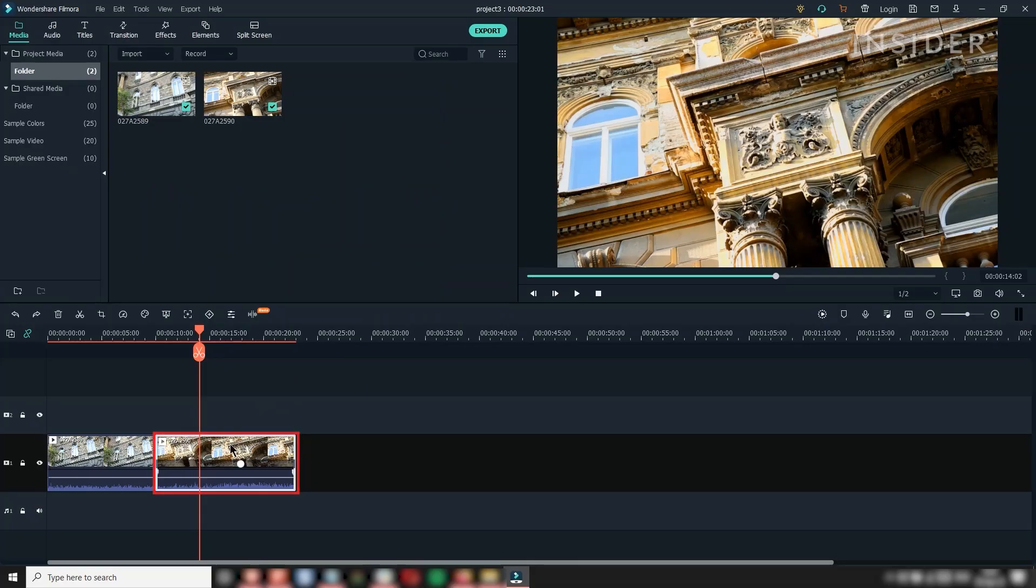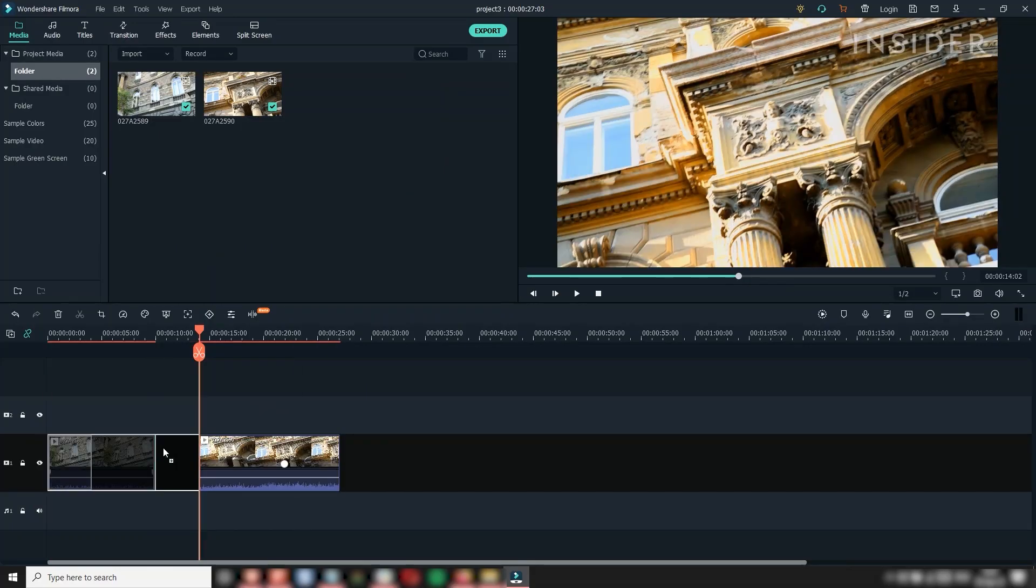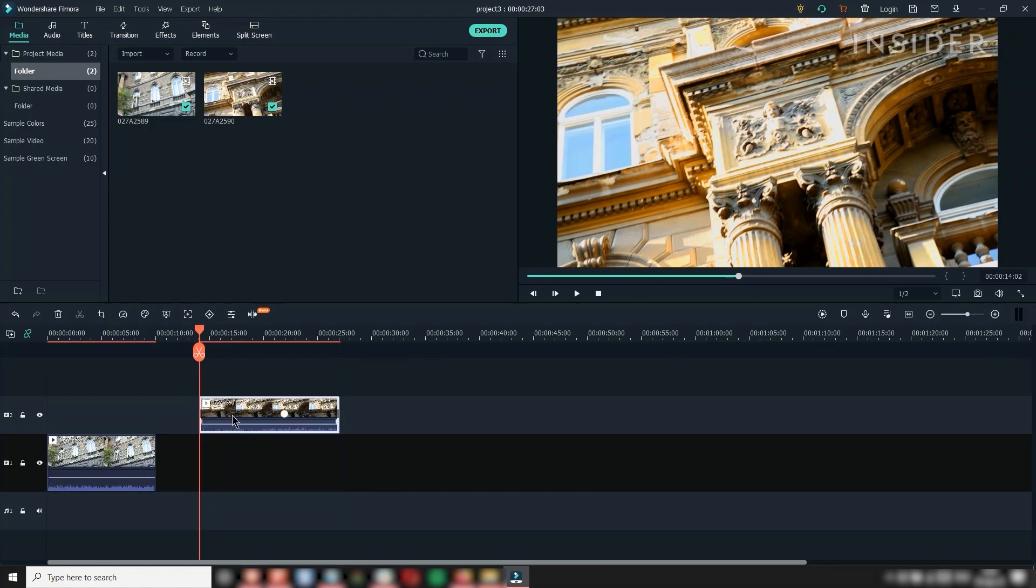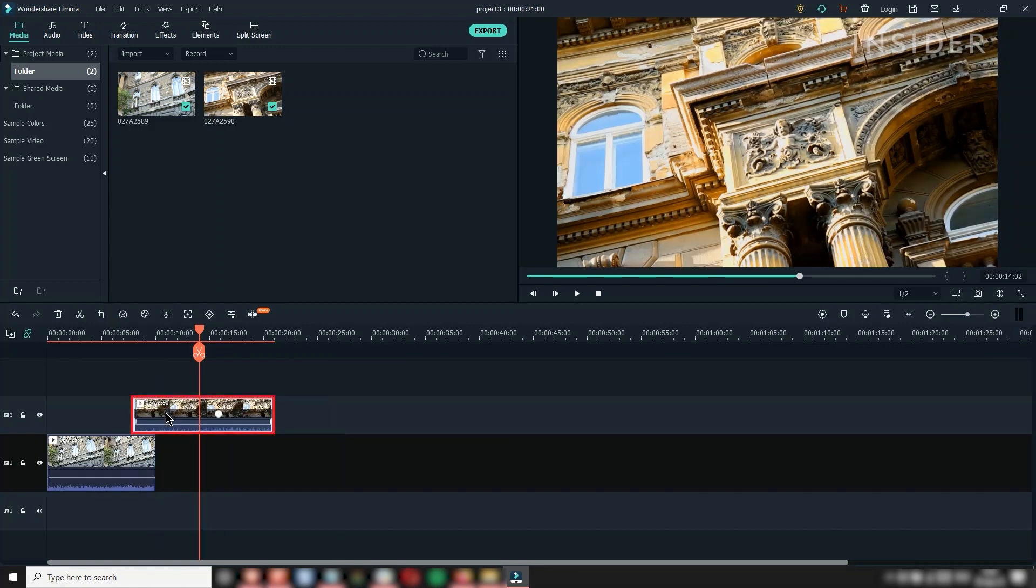To move a clip, just click and drag. You can move within a track or move a clip to another track. The clip on the top video track is always shown above tracks placed below.